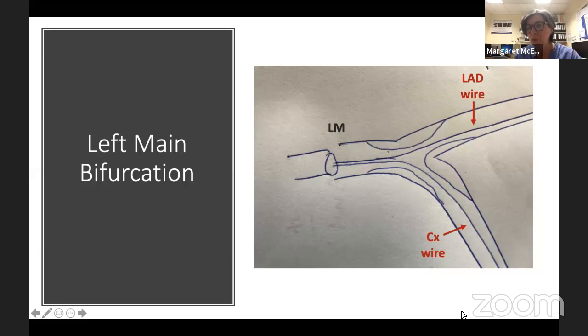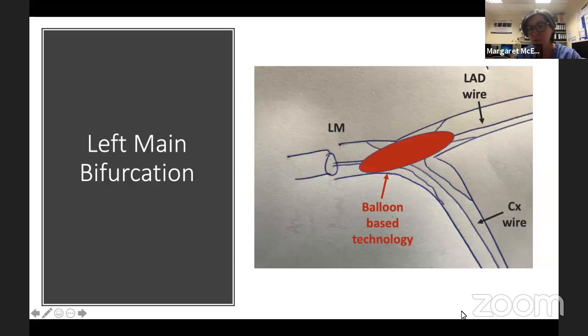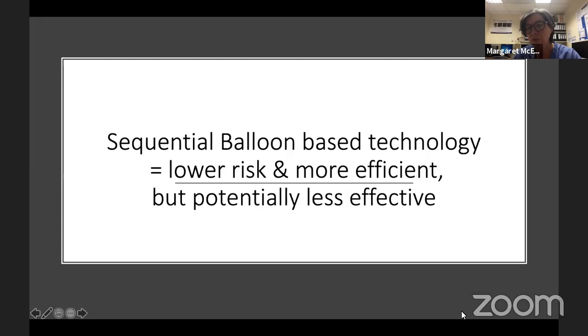Alternatively, if you're able to maintain wires in both limbs — a wire in the circumflex, a wire in the LAD, and even if you had a trifurcation, a third limb — and you have an effective balloon-based technology, you use that on the first limb, then the second limb, and then go on and do your two-stent bifurcation technique. This is a much more efficient way to do it, with lower risk, avoiding the need to rewire repeatedly through disrupted plaque.